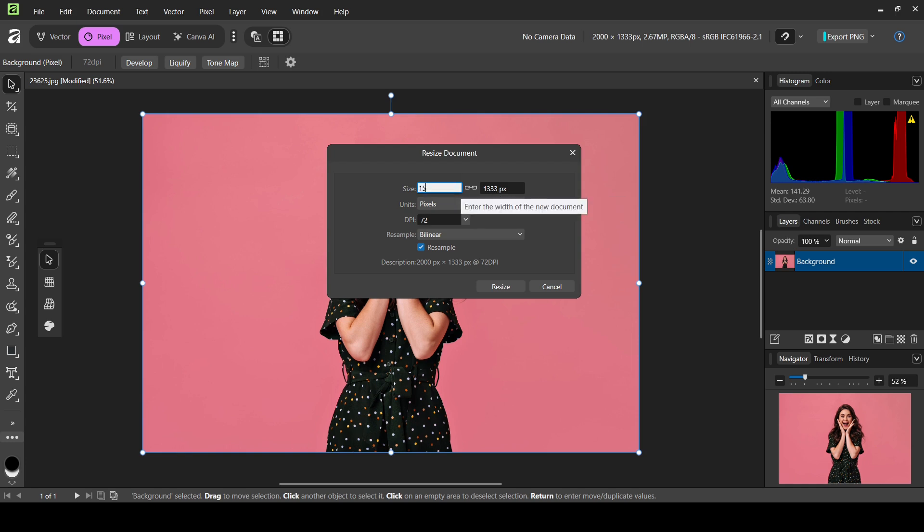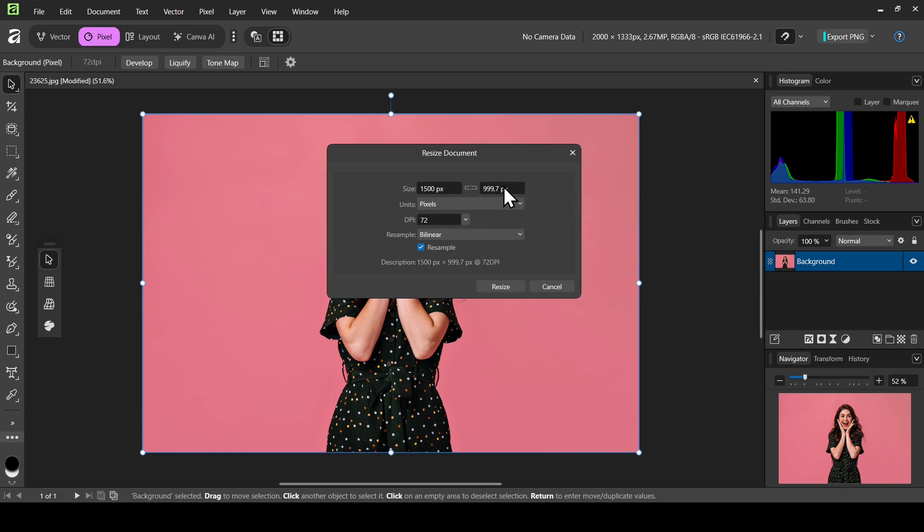Now let's type 1500 and press enter. Here it is, it changed. If I uncheck it and then put 1100 and press enter, here it is.